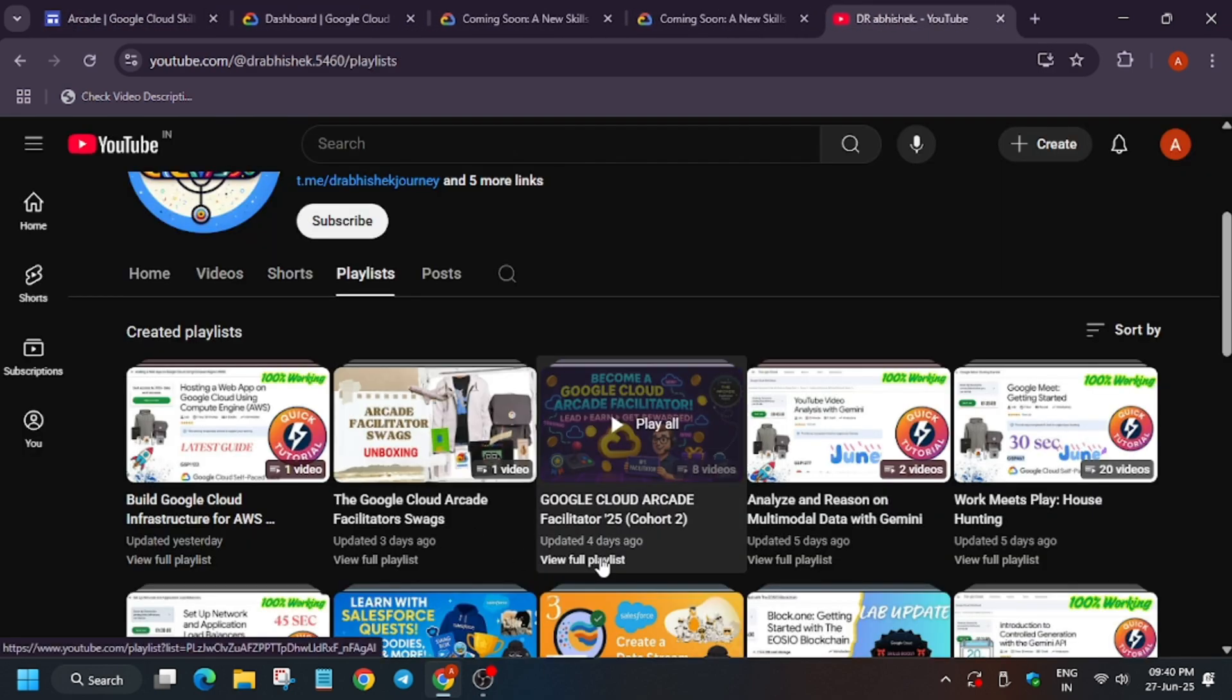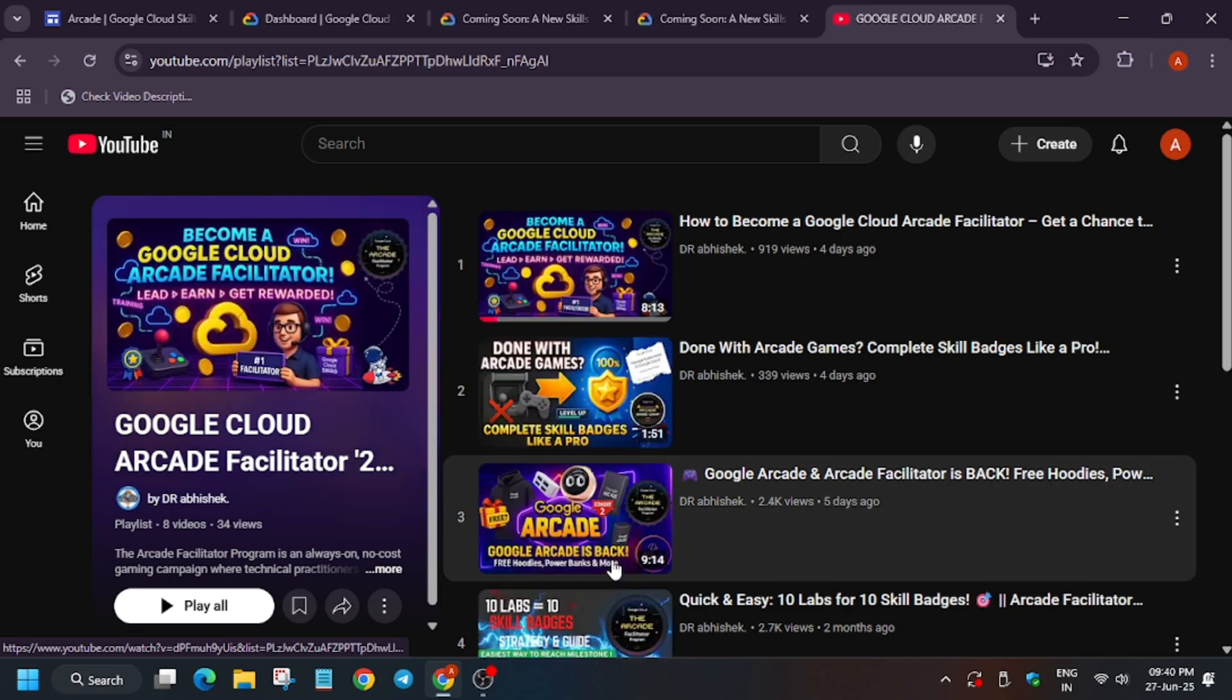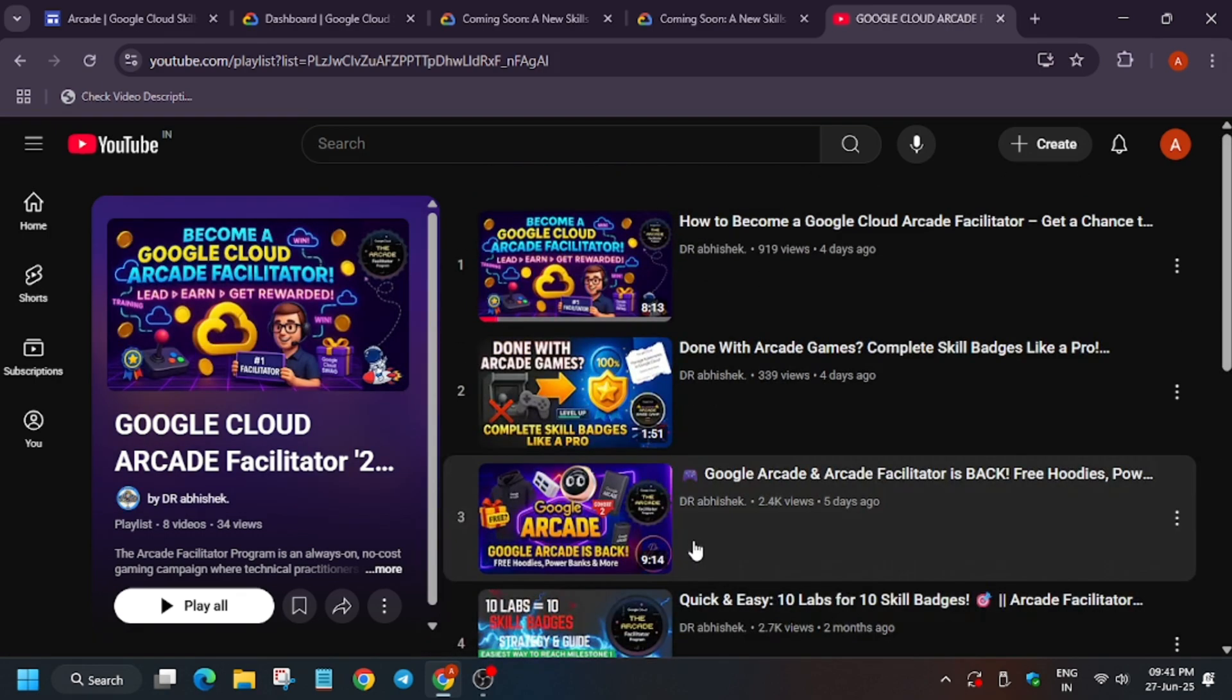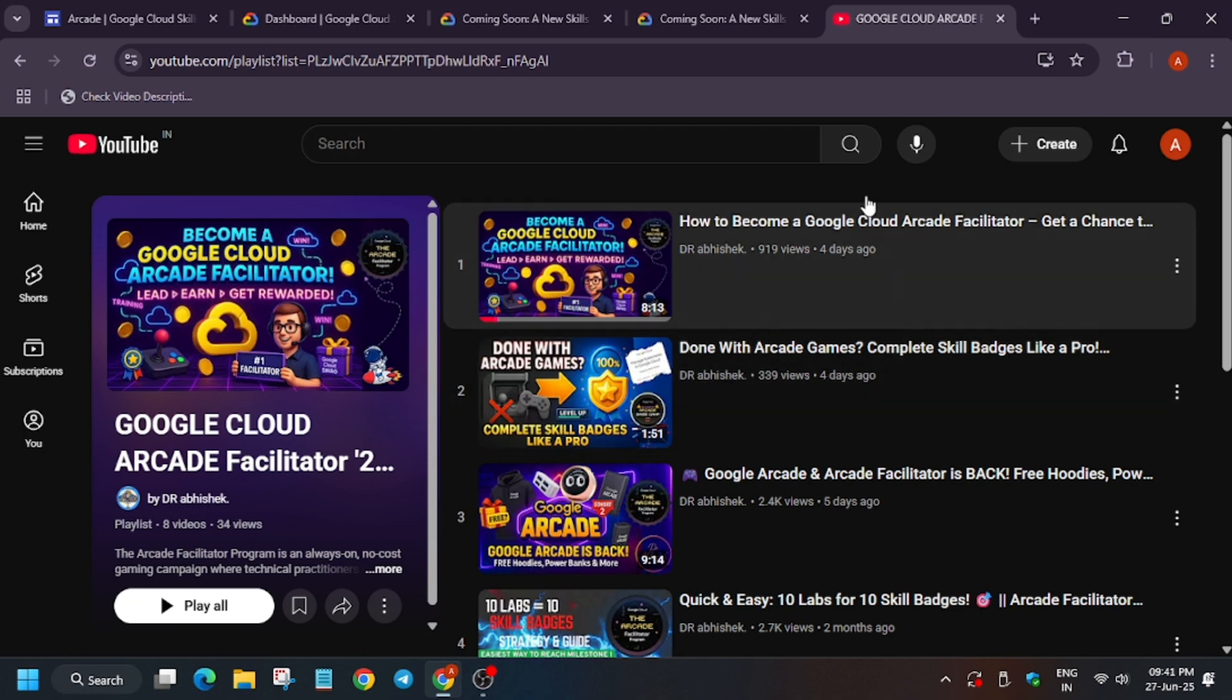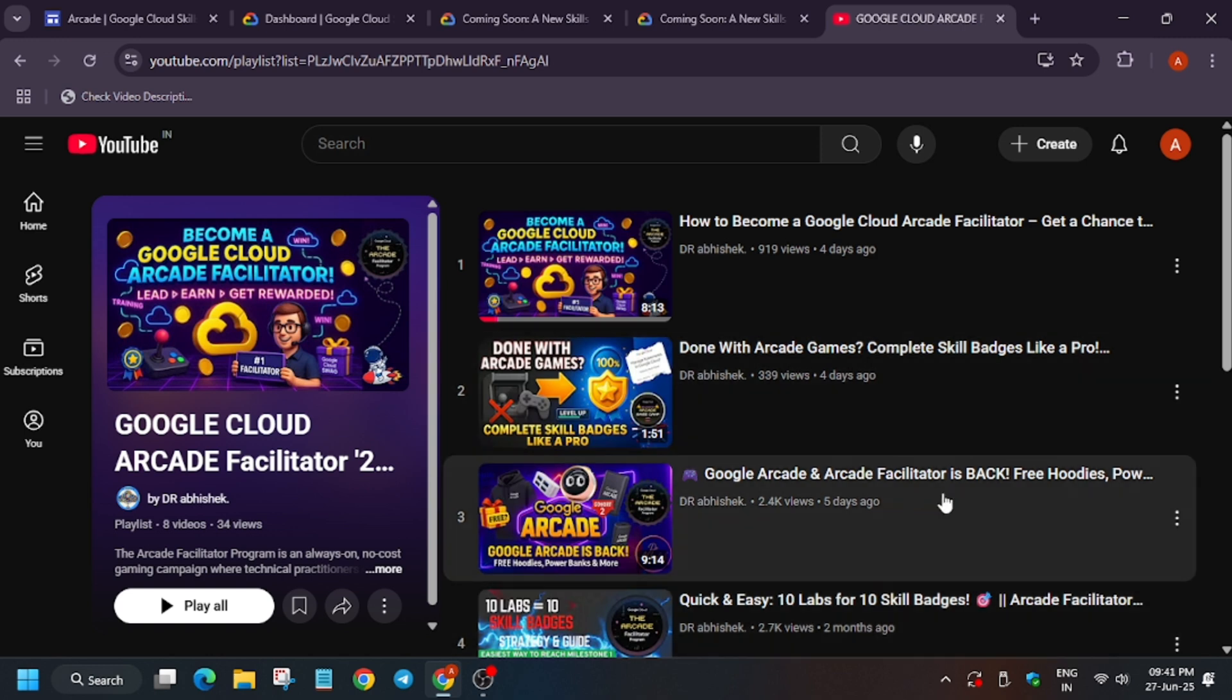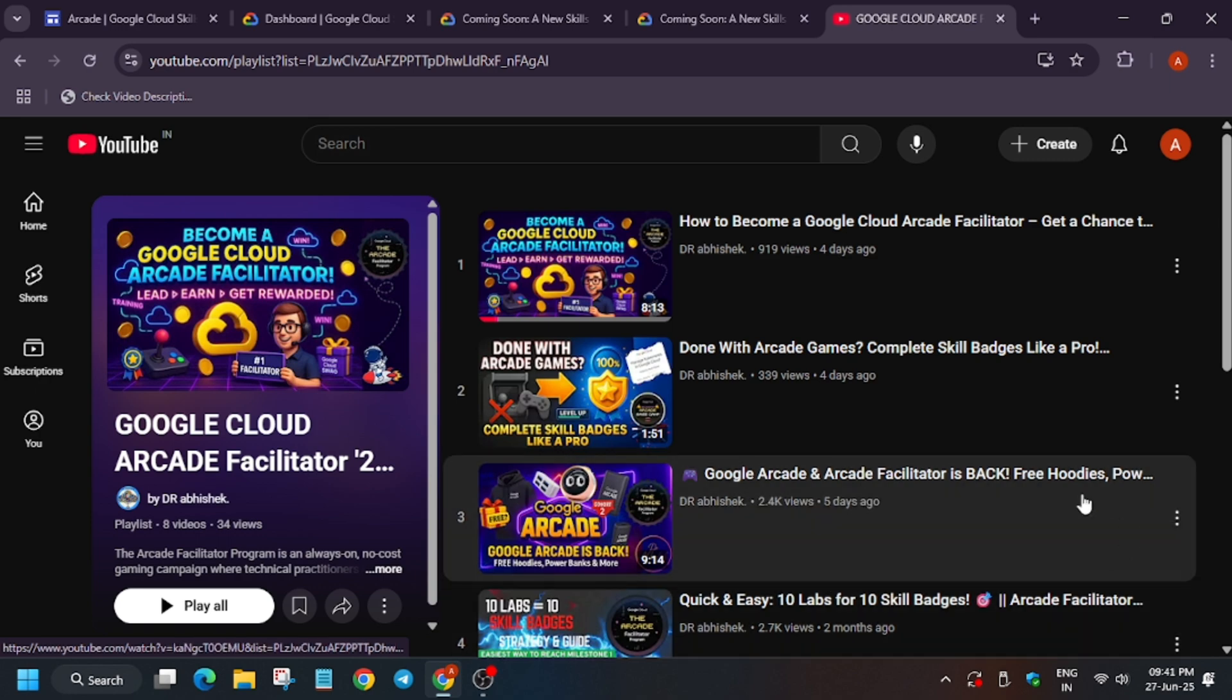That's all the wrap-up of the Arcade Cohort One event. Now we'll be heading towards Cohort Two. If you want to become a facilitator or you want to take as a participant, you can watch this video. Let me show you. First of all, if you want to become a facilitator, you can watch this. I shared the guidelines: how you can become one, how to fill the form, what are the criteria, what are the steps to take care of.